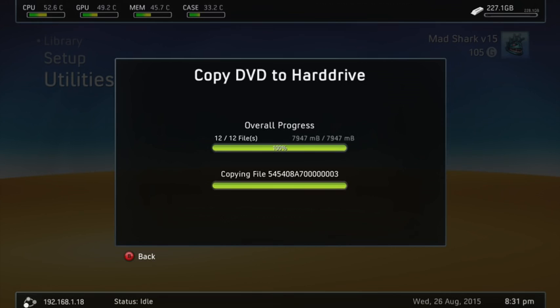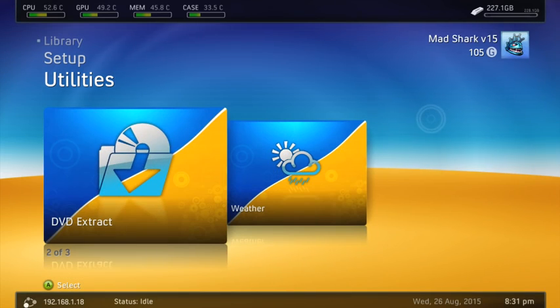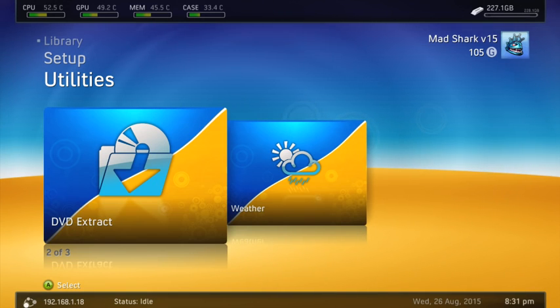Alright guys, so it just finished. And basically, now what you're going to do is you're going to eject that disc, and you're going to put the other one in.